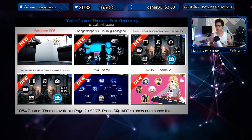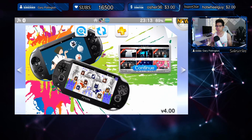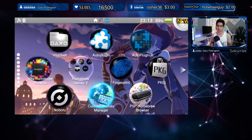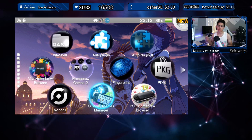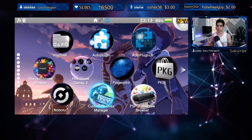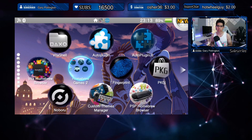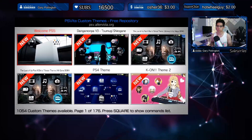Hey everyone, welcome back to another video. Today we're going to take a look at the latest custom themes available off the Custom Themes Manager application. If you don't have this one already, I suggest installing it because it's a lot easier to install custom themes directly onto your Vita without going to your PC, USB connection, or FTP client. If you're new to all this, the Custom Themes Manager is a must — it's probably in the top five apps to have on your Vita.